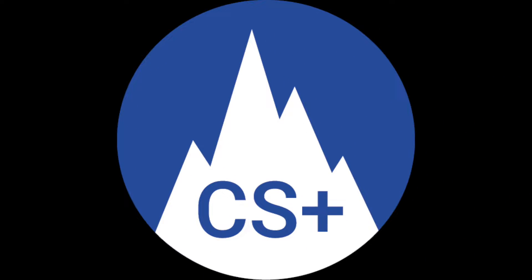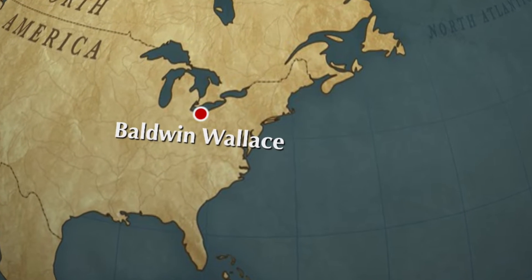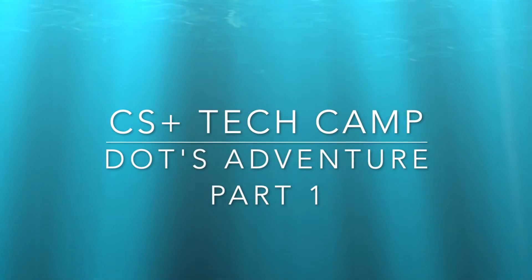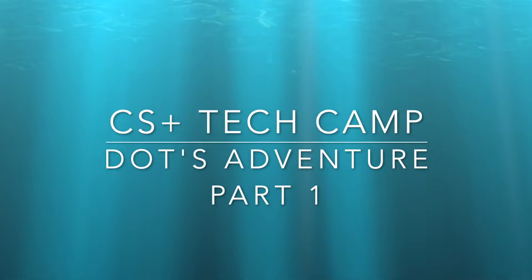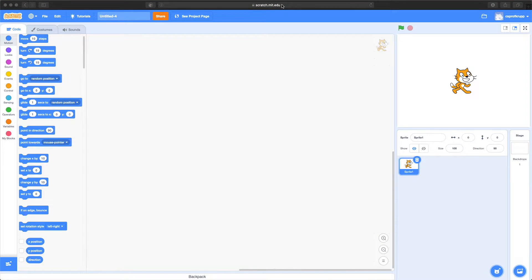This is a CS Plus production brought to you by Baldwin Wallace University. In this Tech Camp we're going to use Scratch, which allows us to build games, animations, and a lot of different things fairly easily using a block-based programming language. Scratch is available online for free. You don't actually have to download or install anything, and you technically don't have to create an account either.